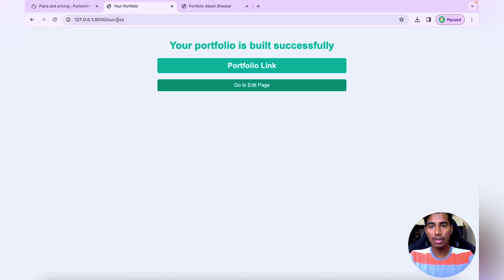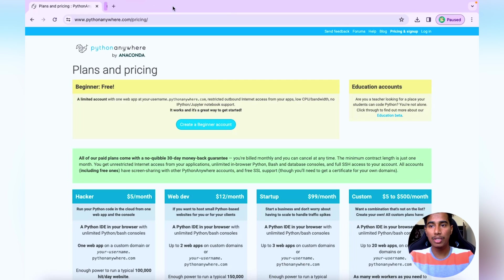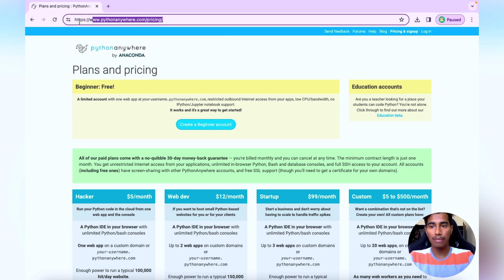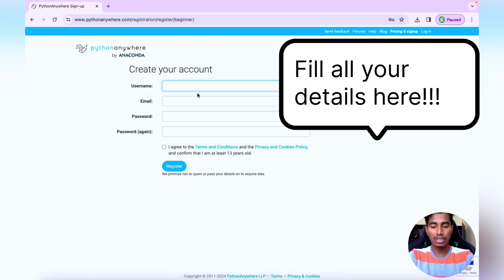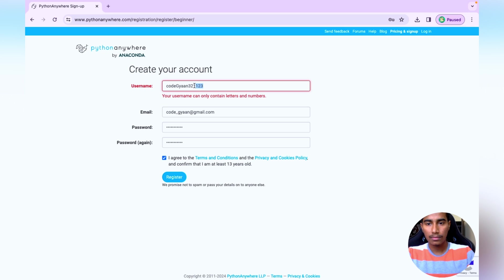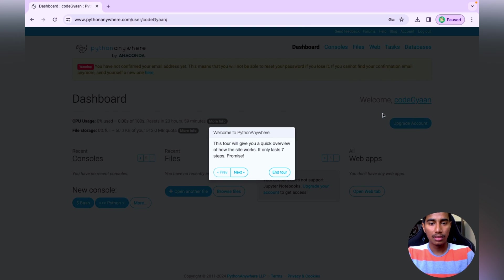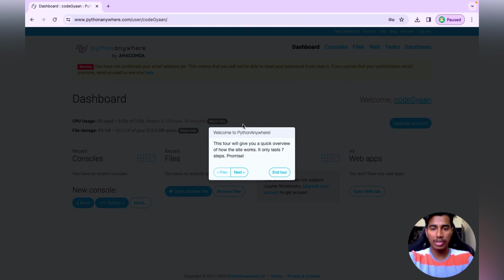To host on the internet we'll be using pythonanywhere.com. I'll put the link in the description. From there you have to create a beginner account, providing a username and password to register. Once registered you will come to a welcome page — you can read through it and click Next. I'll skip this and proceed.